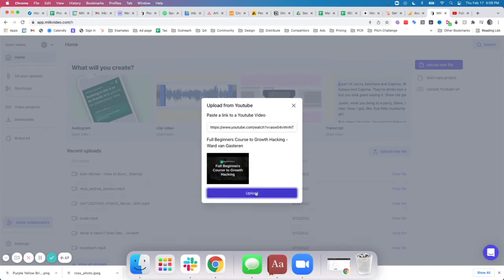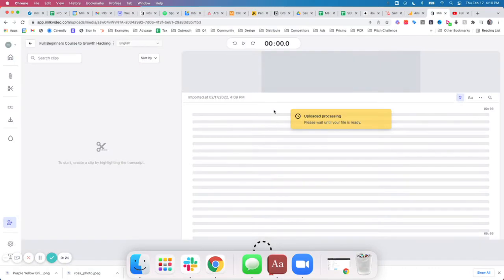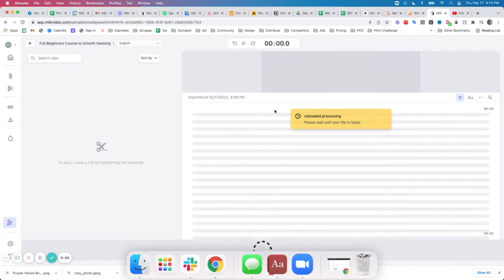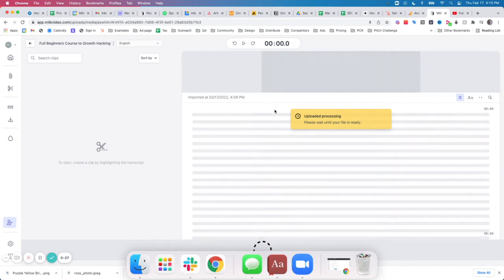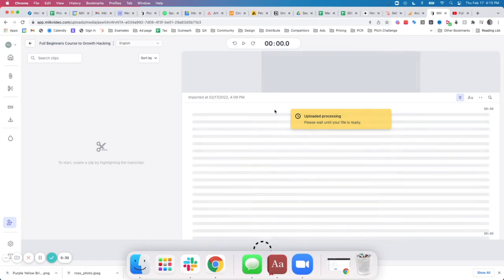What's going to happen here is that it's going to process the video and then the transcript is going to be generated below. So if you are processing a long video, you can go and do other things and then there'll be an email notification sent to you.